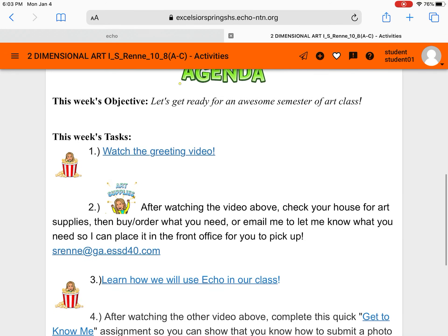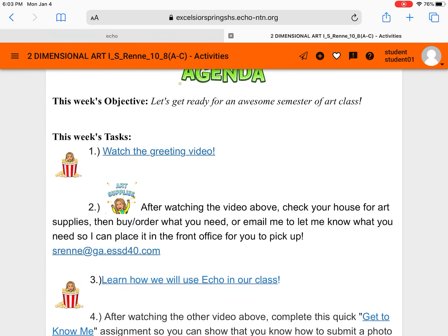And the first thing I'll always have is the week's objective. We're pretty much going to have one learning goal for the whole week each week just to keep things simple for you. So this week our goal is to get ready for an awesome semester of art class and we can do that a couple ways.